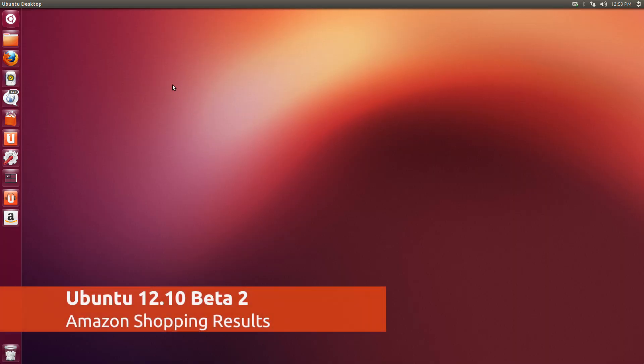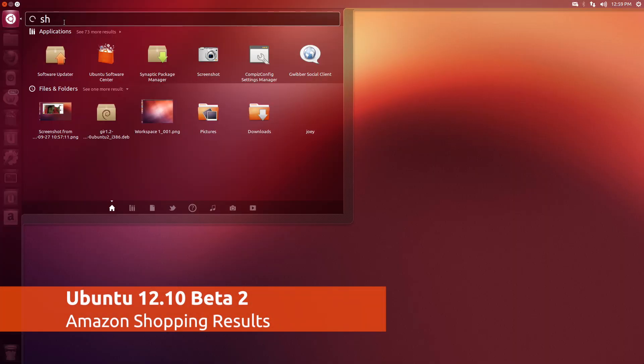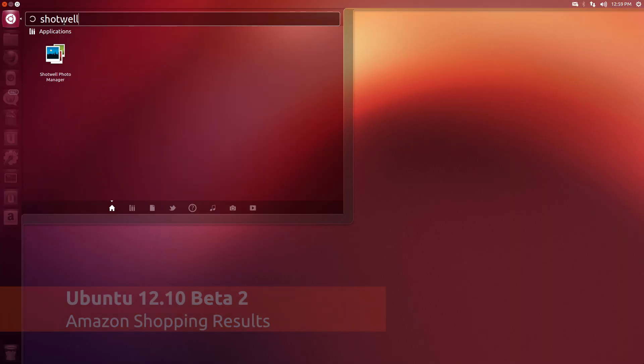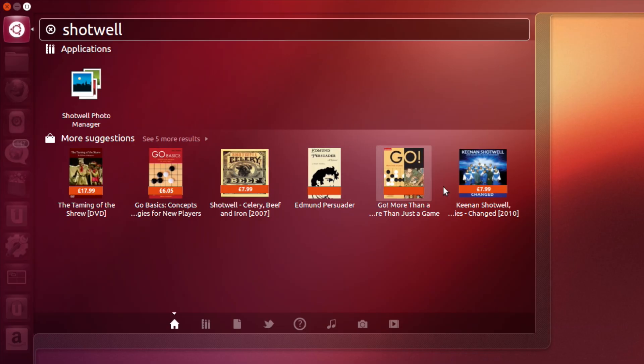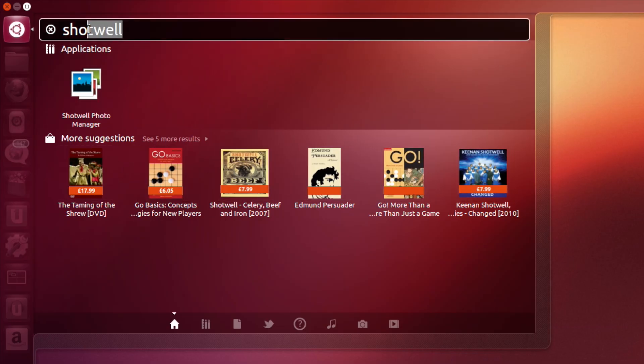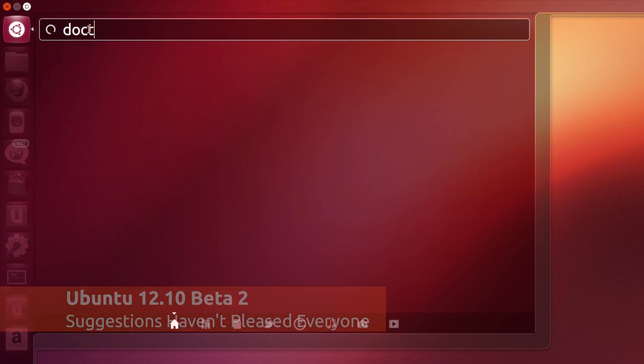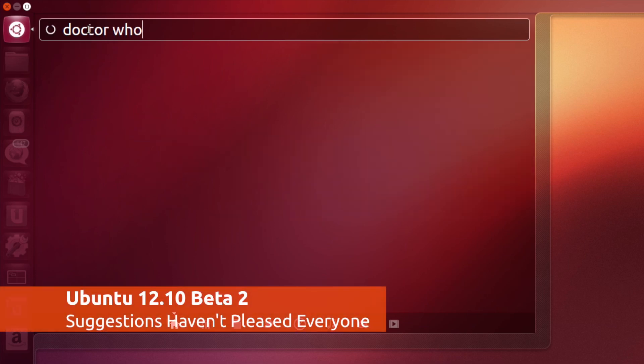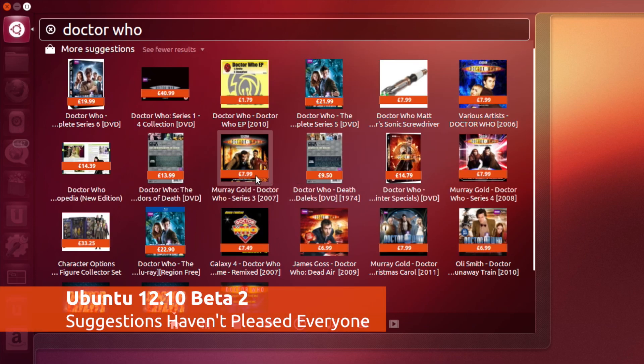But that's not where Amazon integration ends. In a move some have found controversial, Ubuntu have added Amazon product suggestions to the dash. So now, by default, regardless of whether you're searching for an app or an actual product, you'll see a list of Amazon suggestions returned.